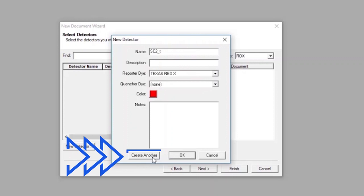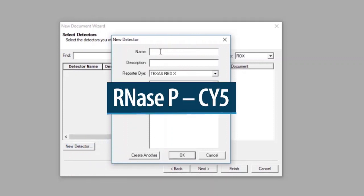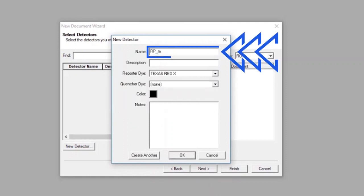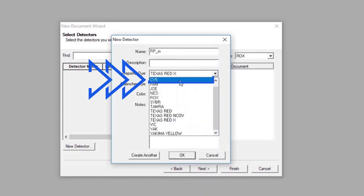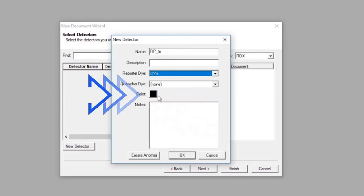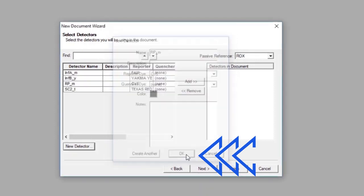Select Create Another once more. To create the RNase P CY5 detector, type RP_M into the Name box. Leave the Description box blank, and set the Reporter dye to CY5, but leave the Quencher dye set to None. Select black as the color of the RP_M detector. Click OK on the New Detector screen.